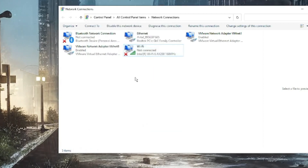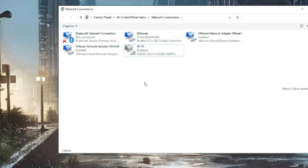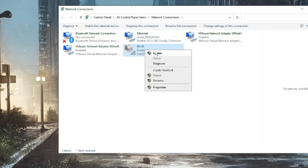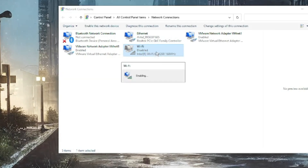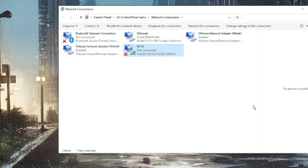Next, right-click on the Wi-Fi adapter and choose Disable. Wait for a few seconds, then right-click on it again and choose Enable. After doing this, check back to see if the problem is fixed — if you can see your Wi-Fi connection or if Wi-Fi is working.